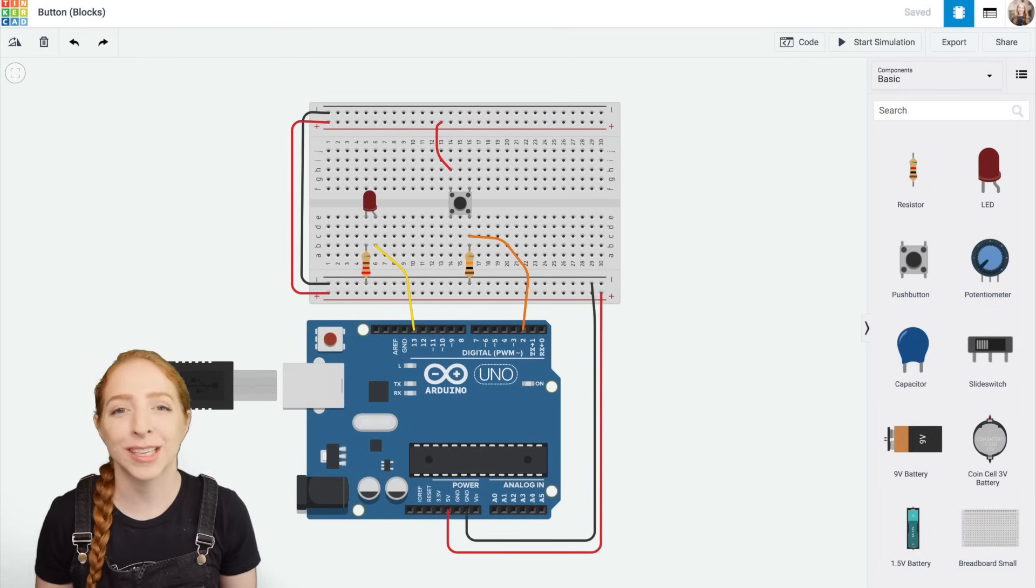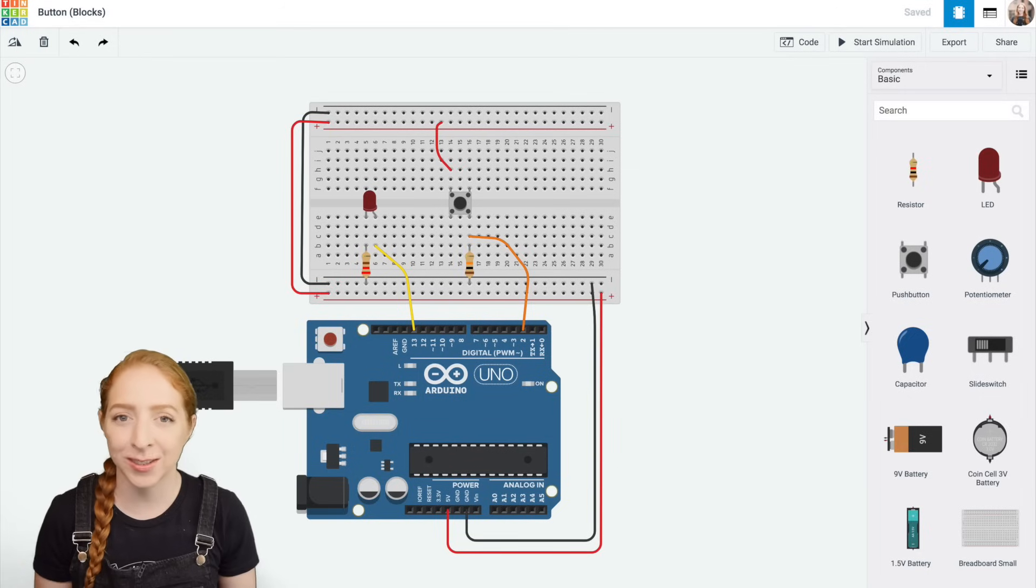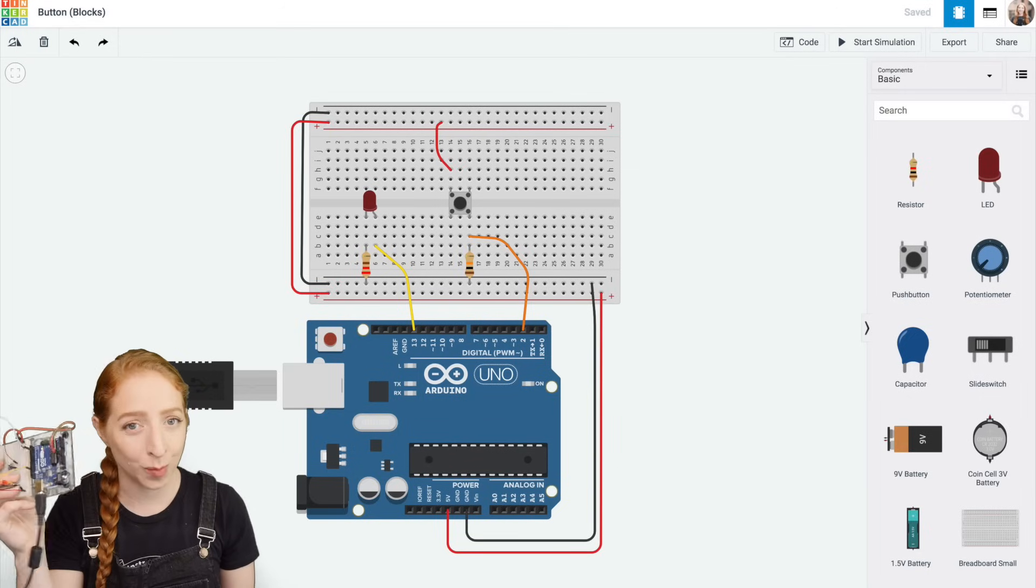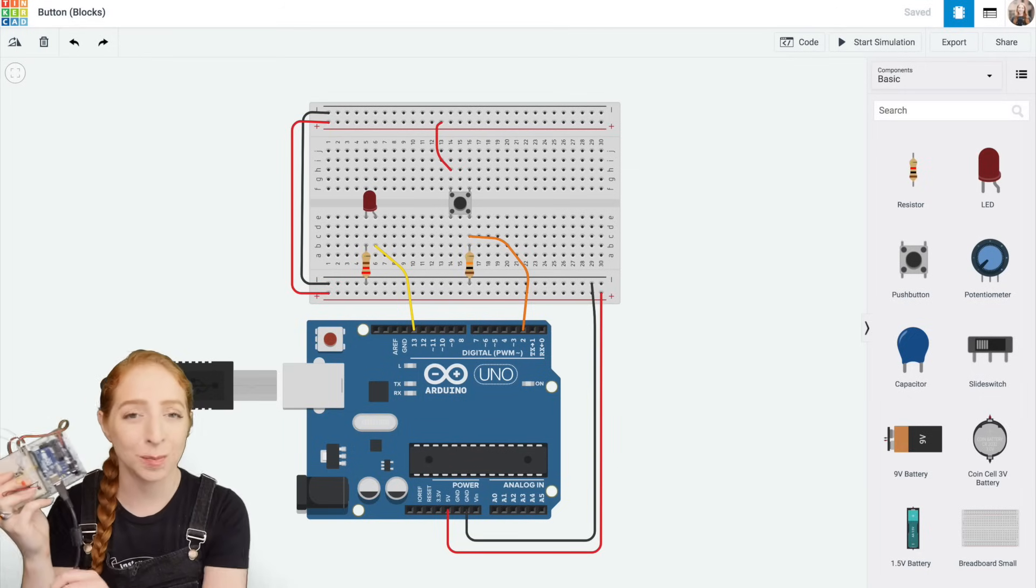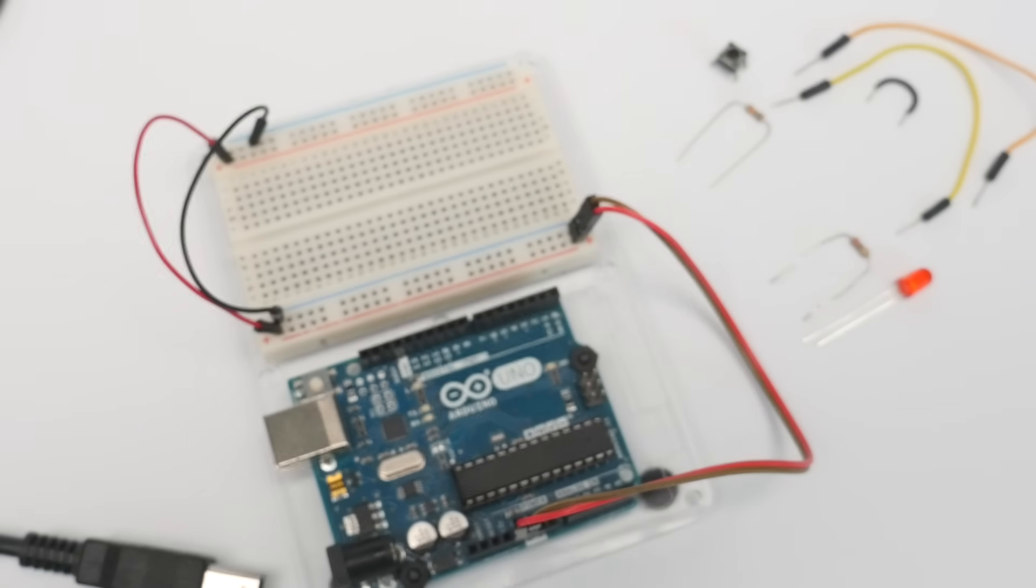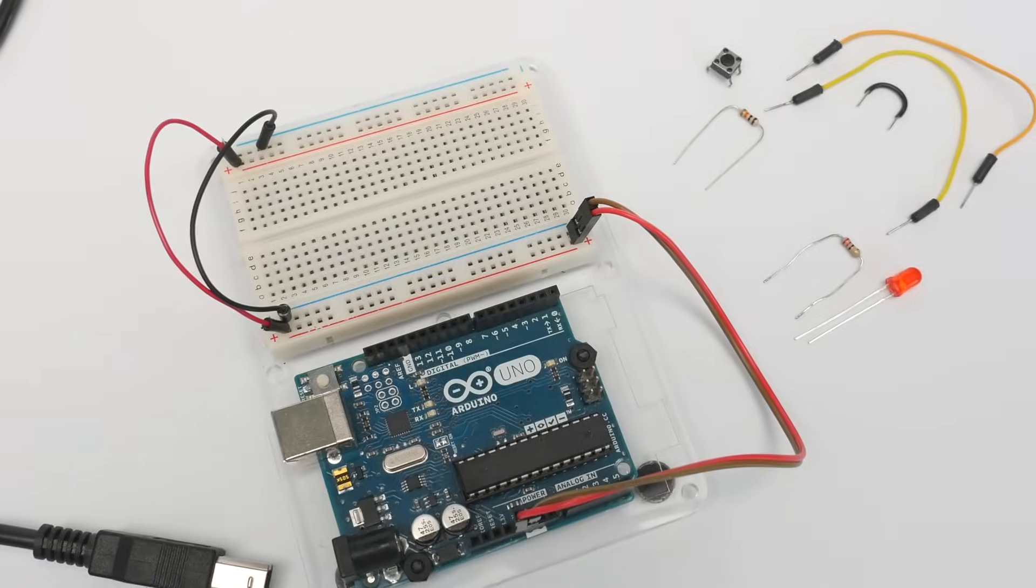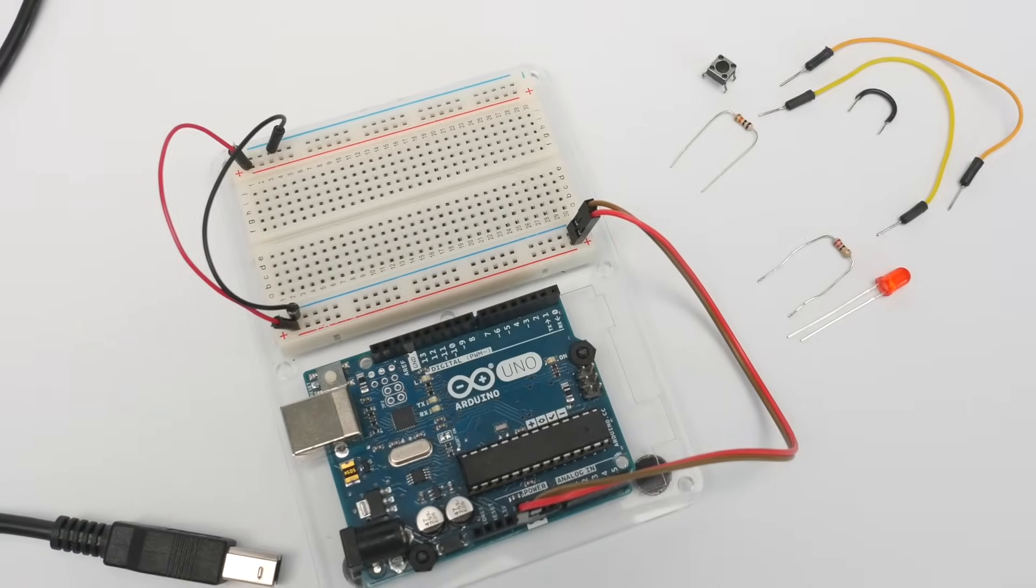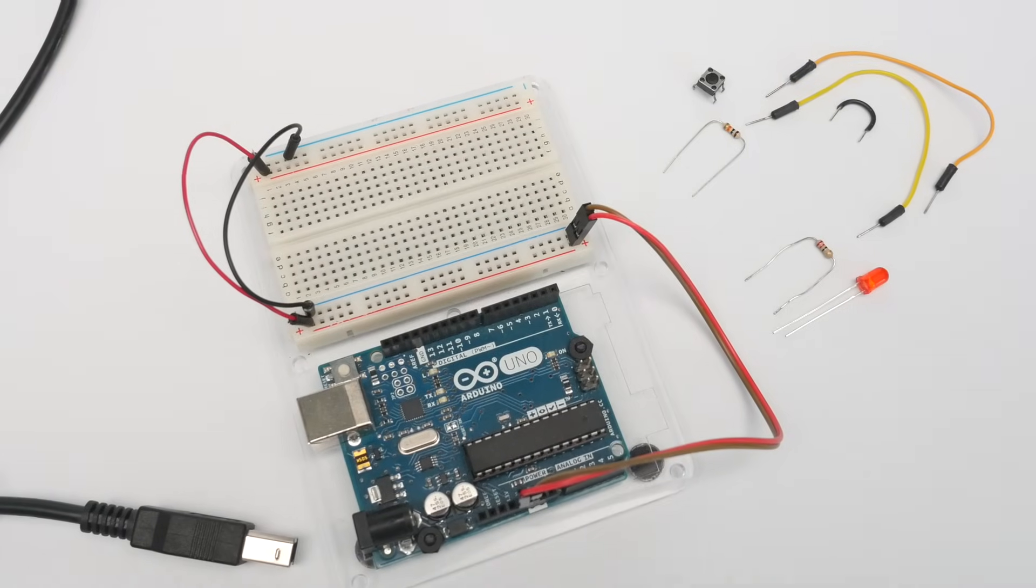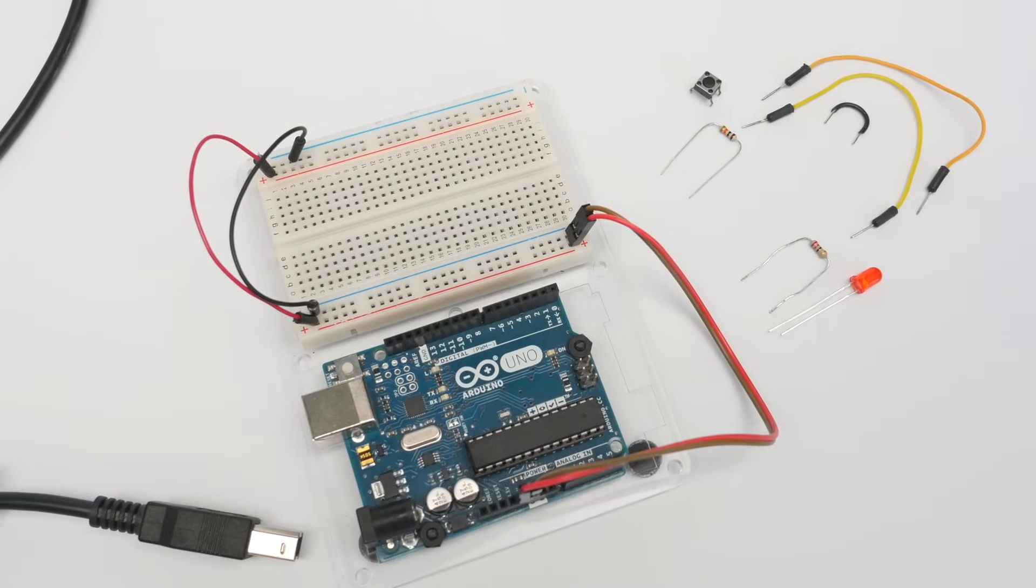You can follow along virtually using Tinkercad circuits, or optionally grab your Arduino Uno board and a USB cable along with a breadboard, a push button LED, as well as some resistors and breadboard wires.